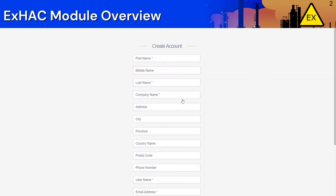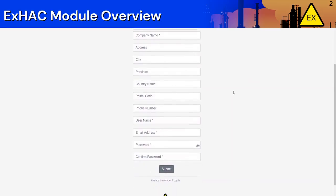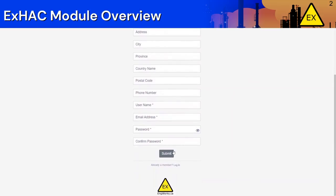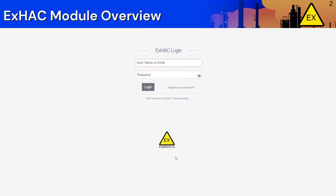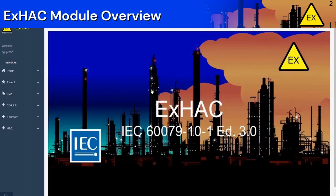You can access the ExHack application from the ExHack course player. This is the link you use to access the ExHack course player. Create an account or login if you haven't already. Once you have accessed the app, it should look something like this.